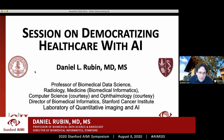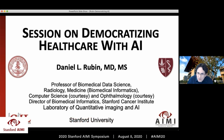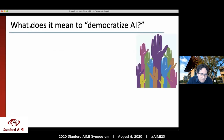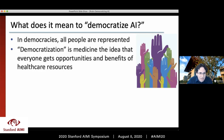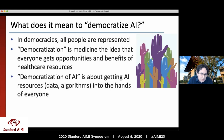Thanks, Matt. Welcome, everyone. Pleasure to be here. I'm going to introduce the session, which is entitled Democratizing Healthcare with AI. I first want to give a quick overview of this concept of democratizing AI. In democracies, all people are represented — that's the goal. That term democratization in medicine is similarly applied: the idea being that everyone who needs medical care will have similar opportunities and benefits of all available healthcare resources.